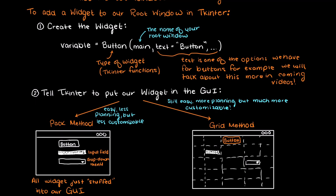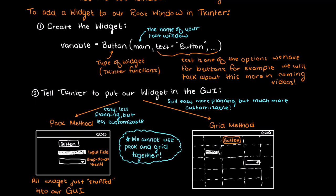Just note that when developing your GUIs we never use both pack and grid together as Tkinter won't like that and will give us an error. We just pick one or the other and use that consistently.